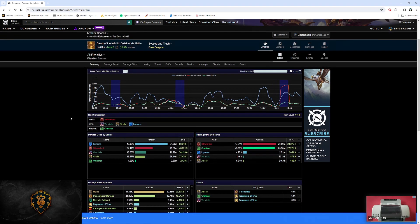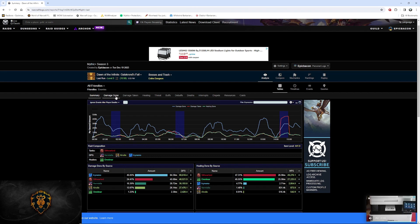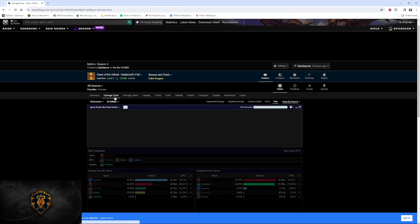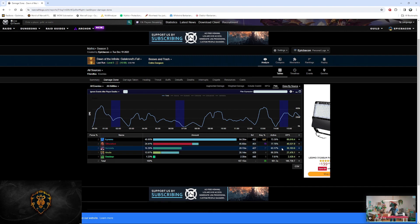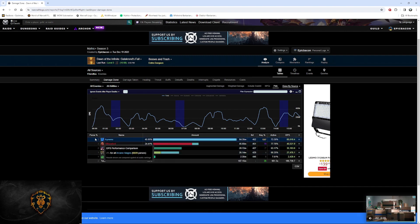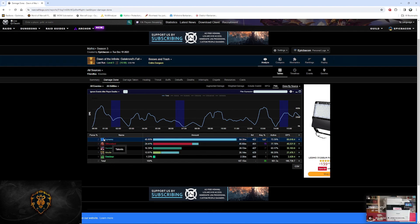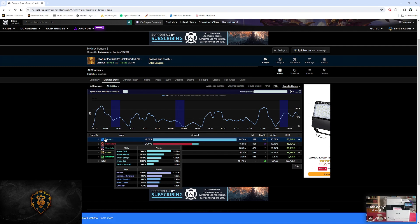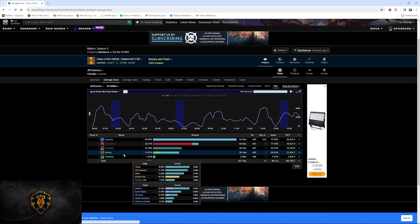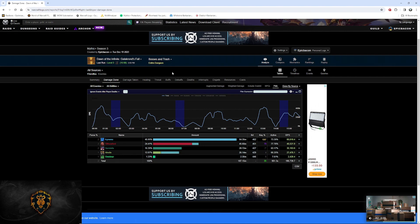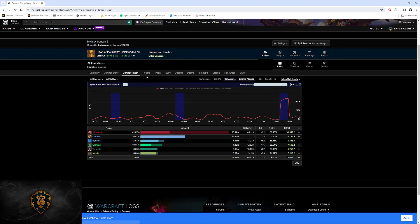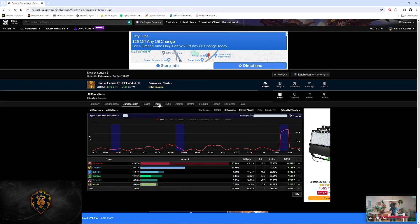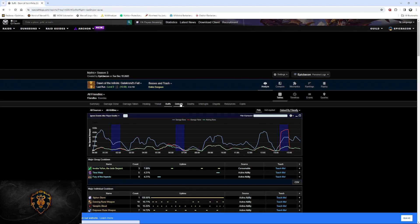Often times, you'll hear Mythic Raiders talking about parsing and getting good parses. In the damage done section, this is where the parse begins. Here it gives you a little description. Each parse is generated by a collective group of data from the item level of the character, the difficulty of the dungeon or raid, and the group comp. There's a friendlier version of this analysis that I'll show you in a different video. But this is just the raw data that you can look through about the runs you've completed.